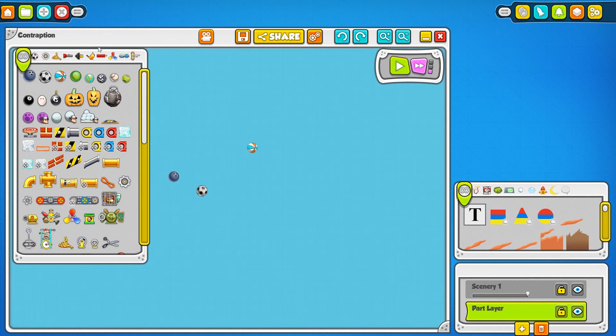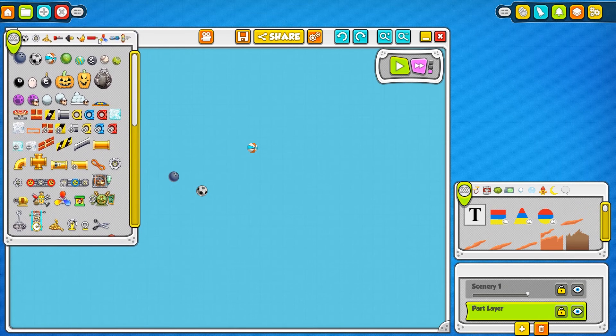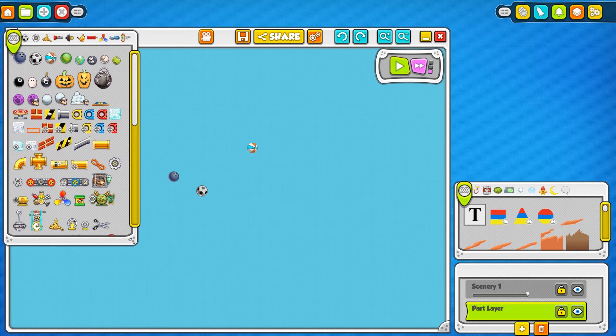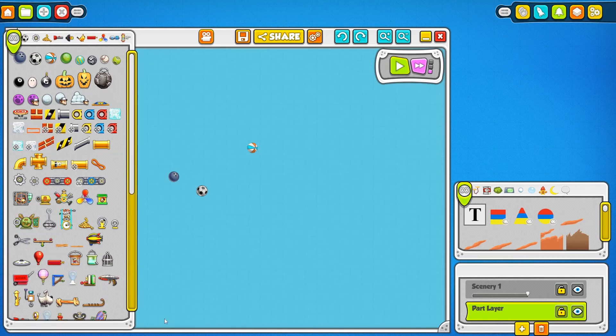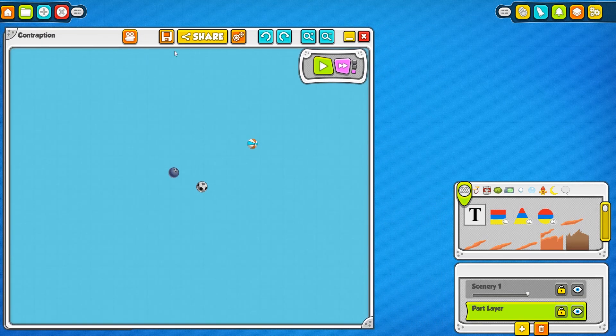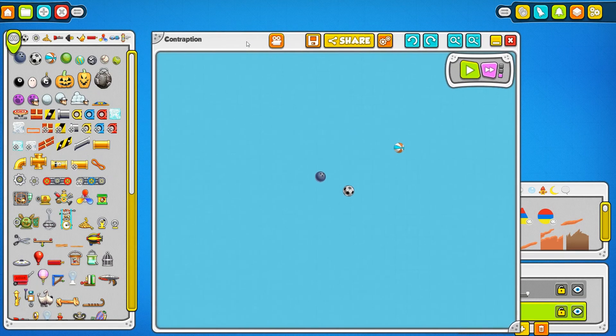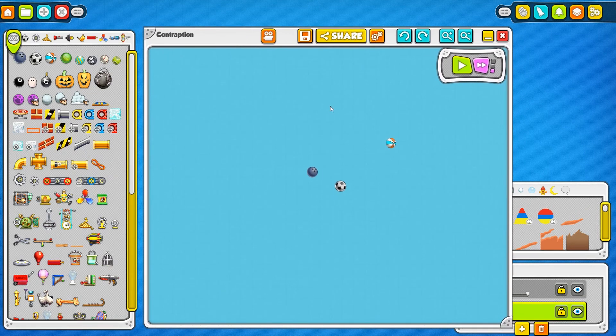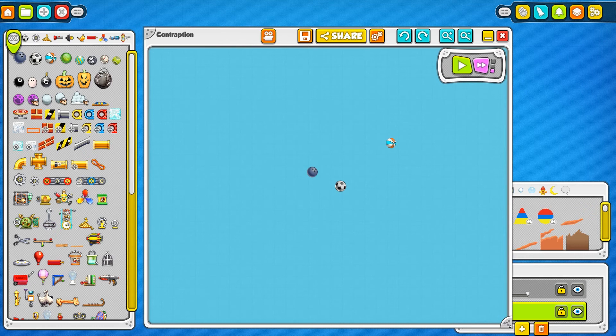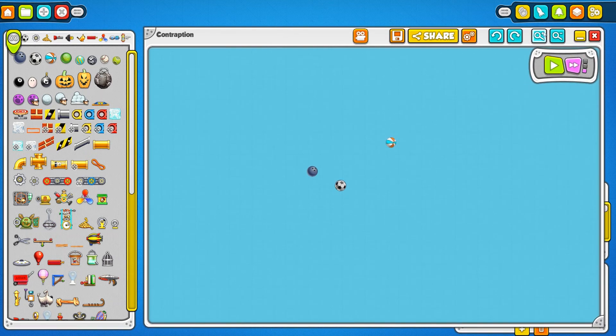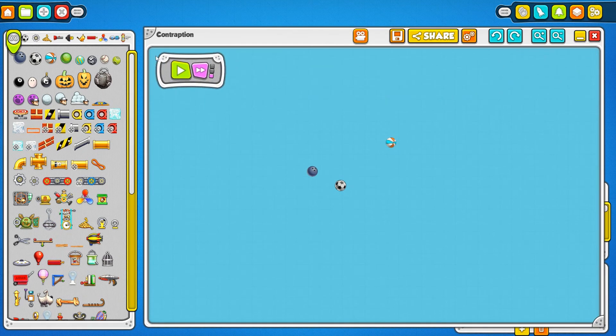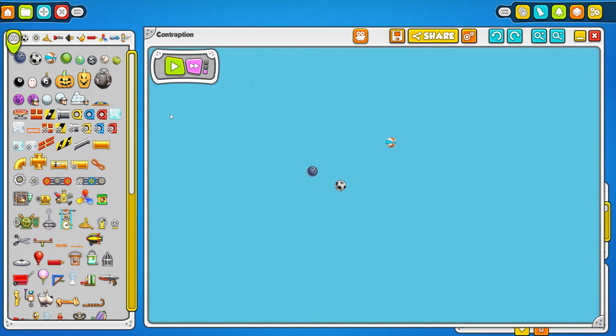You want to set up your Maker Lab the way you want it - you know, say you want your part bin over here, you want your contraption window in the middle, and you want your play controls over here. You get everything set up the way you want it, and then you can start building.